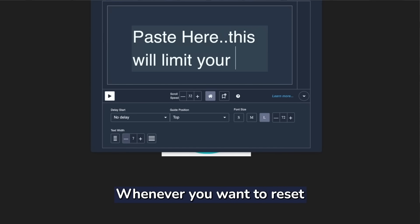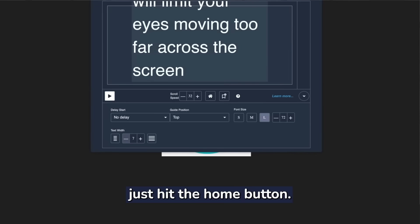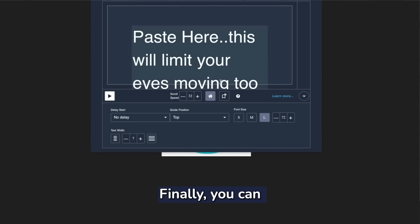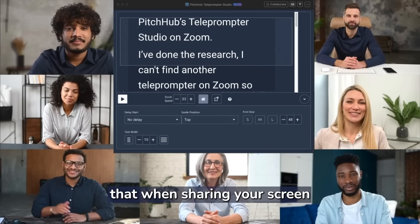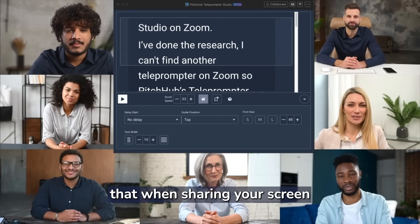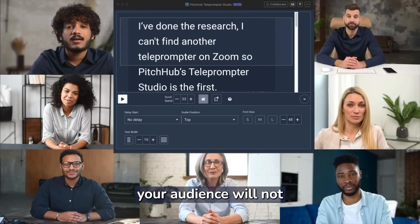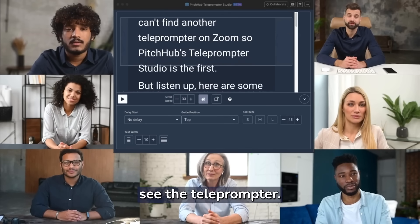Whenever you want to reset back to the top of the script, just hit the home button. Finally, you can rest assured that when sharing your screen on a meeting, your audience will not see the teleprompter.